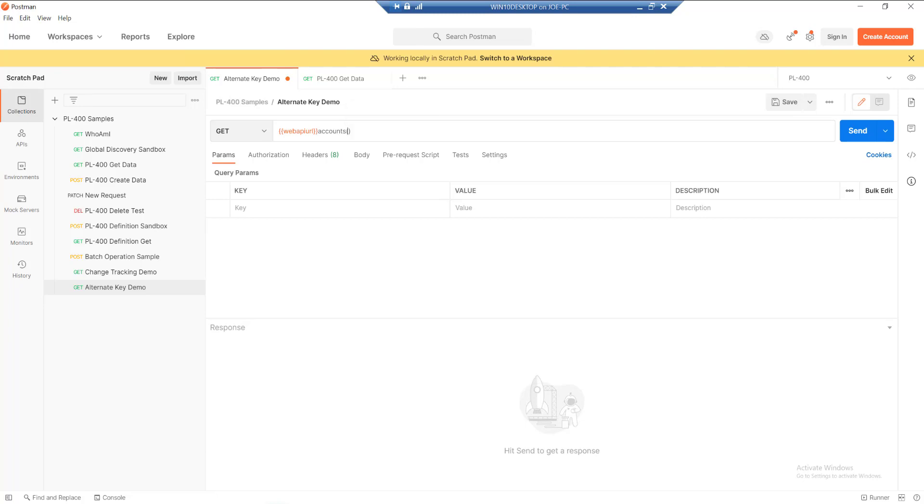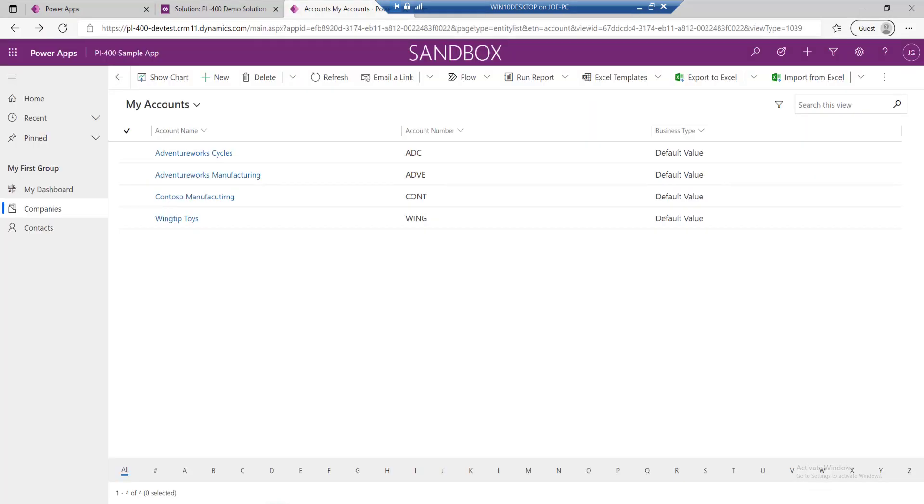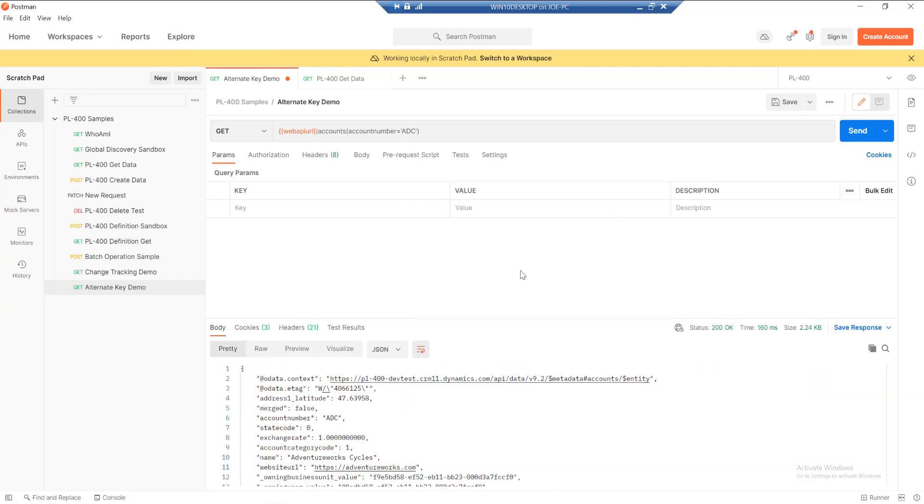In this case, if we've got one alternate key of a single attribute in our environment, like we have with our account number, we could do something like this where we type in account number and then the name of the account number. In this case, it's going to be ADC, and we need to make sure those are in single quotes. Fire off that GET request now, and you can see that we return just a single record only. We're doing a single retrieve operation, and it returns the full details of that particular record, Adventure Works Cycle.